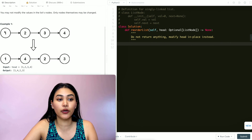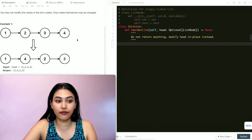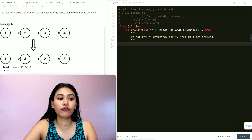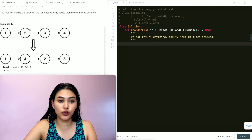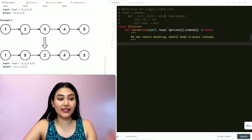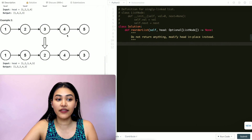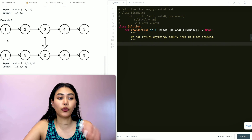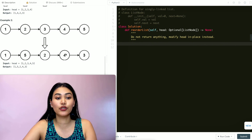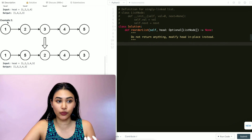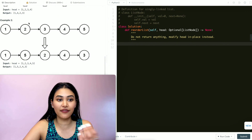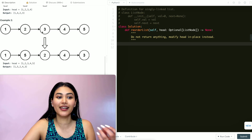In example one, we have the input 1, 2, 3, 4, and we go from 1 to 4 to 2 to 3. In example two, we have 1, 2, 3, 4, 5, and our output will be 1, 5, 2, 4, 3. So we're going from 1 to 5 to 2 to 4 to 3.